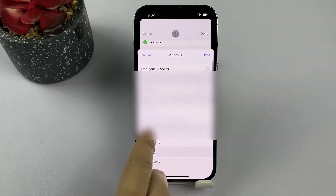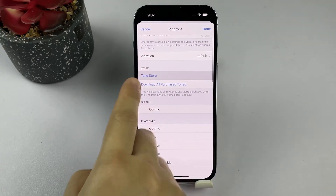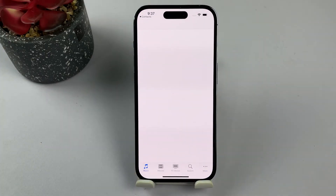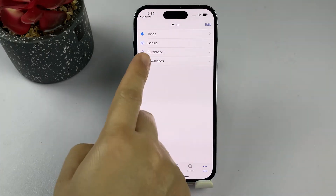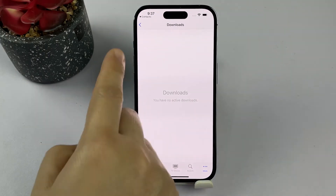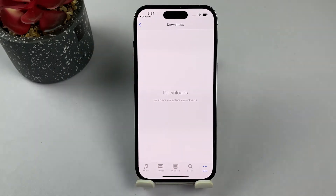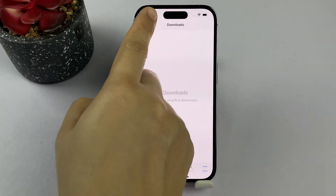To ensure the custom ringtone has been assigned to the contact, call the contact from another phone or ask someone to call your iPhone from that contact's number. When the call comes in, you should hear the custom ringtone you've assigned.